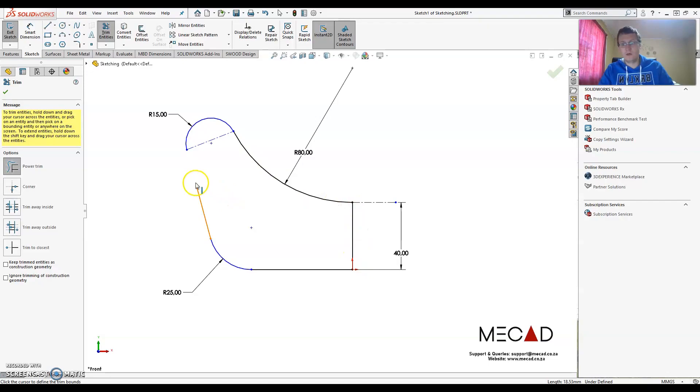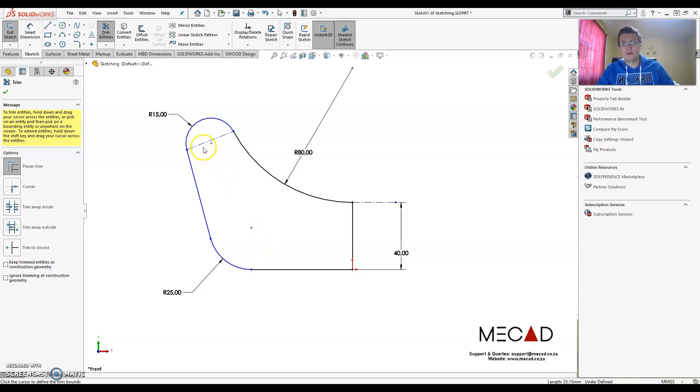So the same for that one. Holding the shift key, drag that line all the way up to that line and there it goes. And it automatically creates all the needed relations for you.